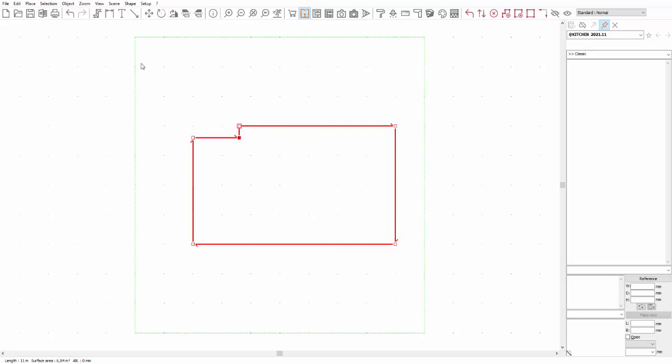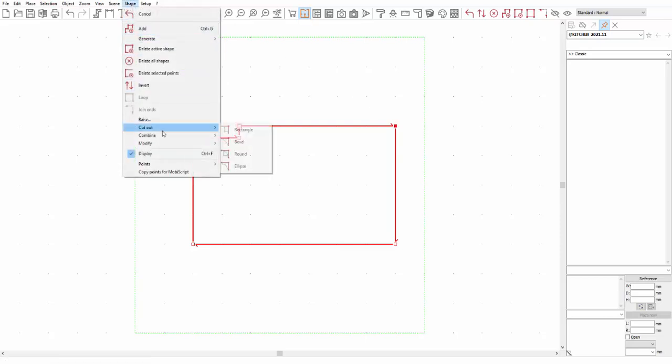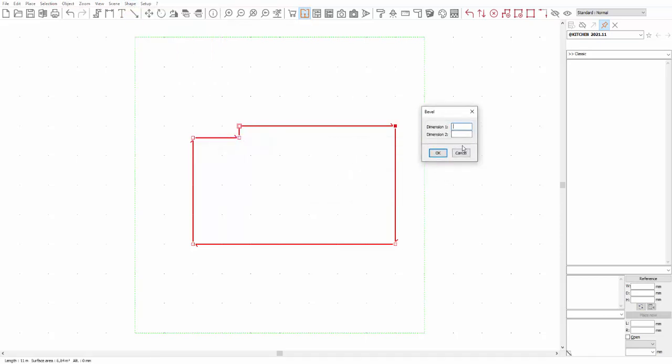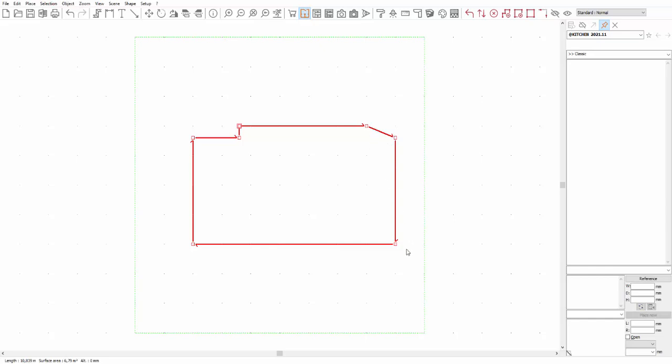Next, the bevel cutout. Once again, the two dimensions refer to the dimensions before and after the angle. Let's see the result of the modifications. This cutout is often used for drawing a cutoff corner or to manage the angles of a worktop.